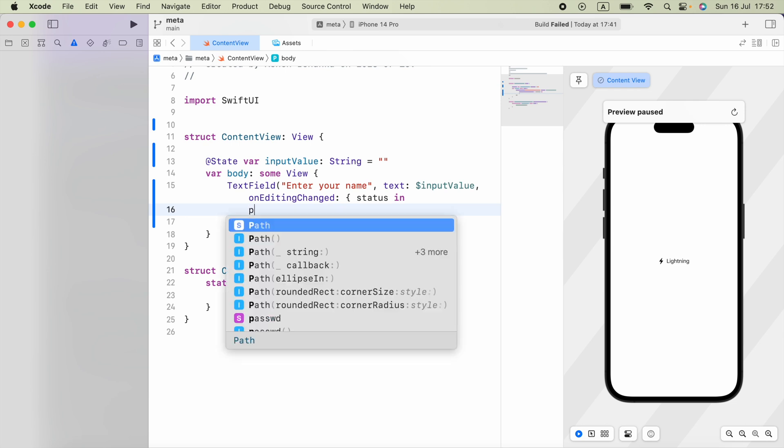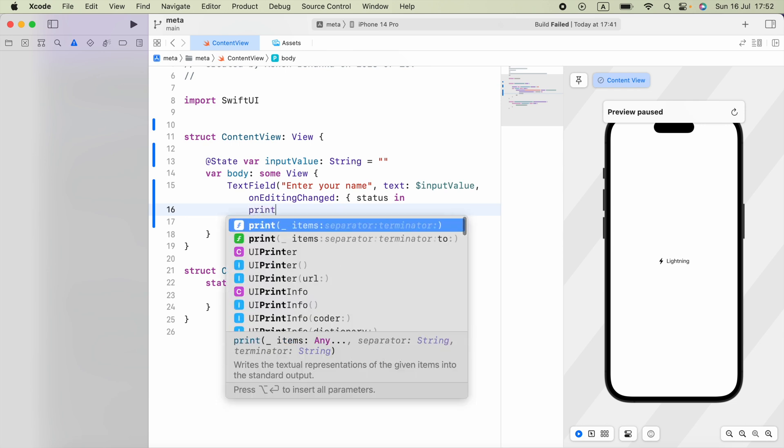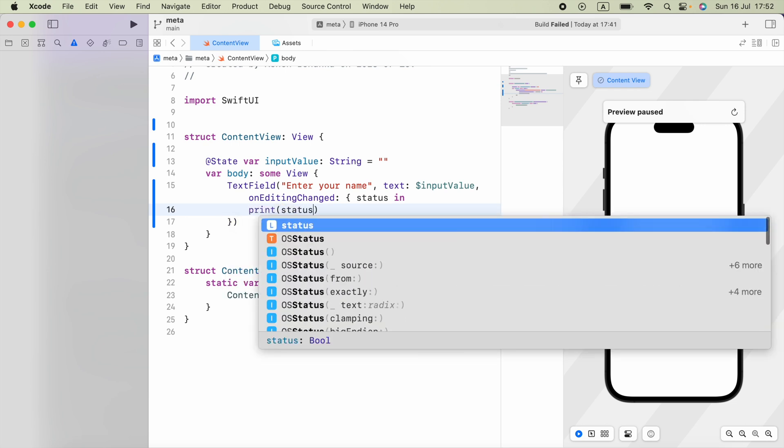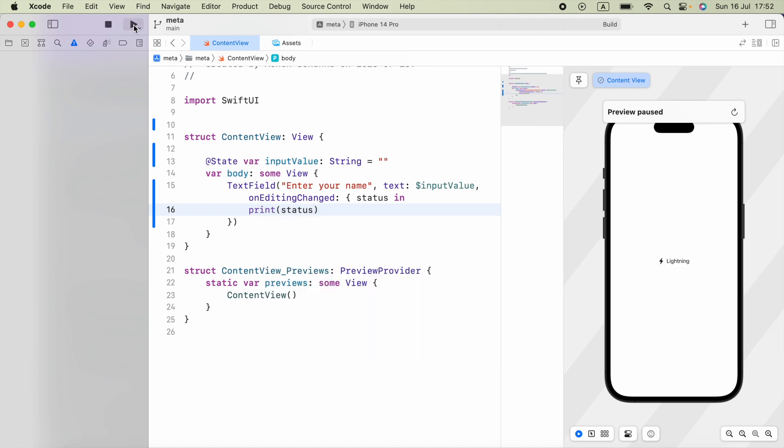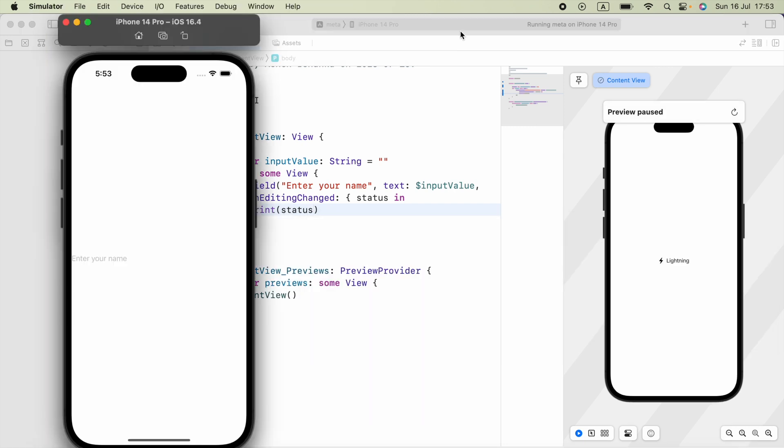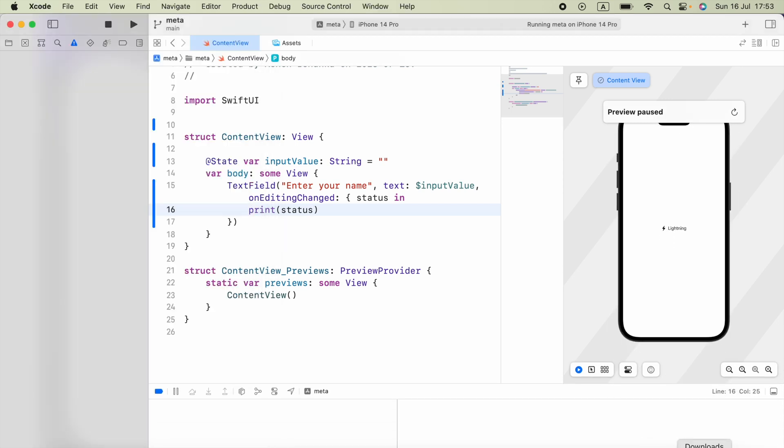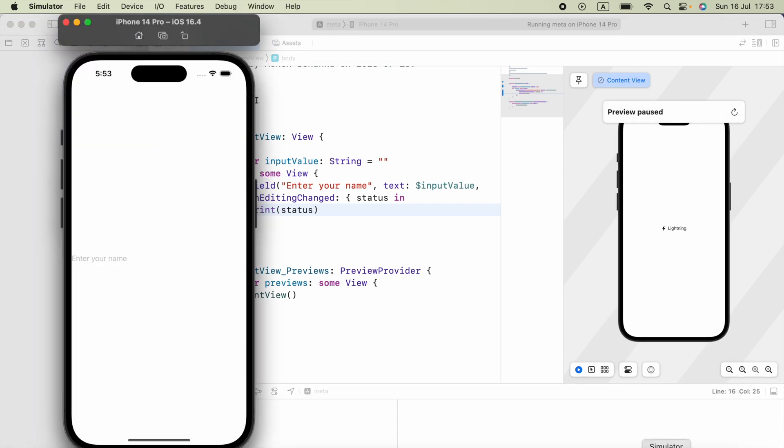Let's go ahead and check using the print statement. Our application is running. Let's go to the log, and if I press on this text field, here, true is printed.